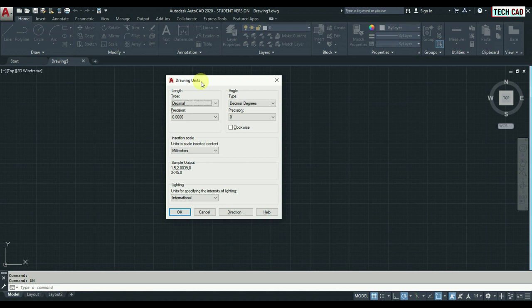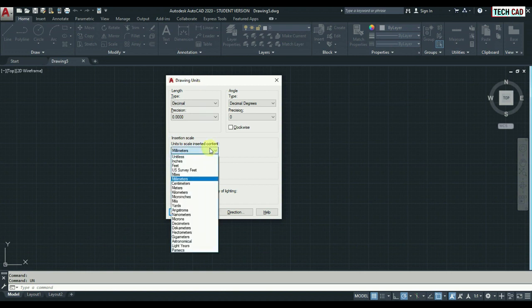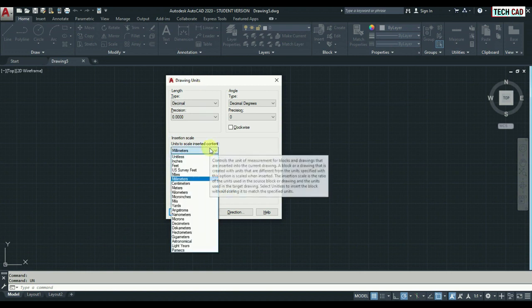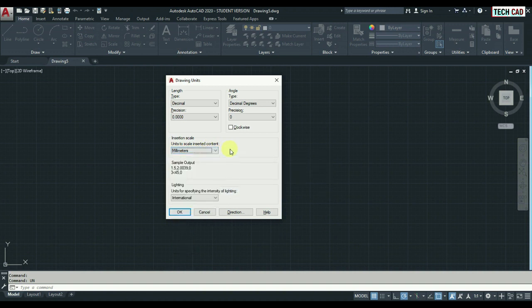In metric, millimeter is the basic unit in this one. If you want, you can choose whatever you need, but in this ISO unit, millimeter is the basic thing.